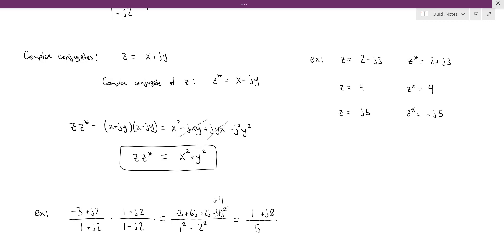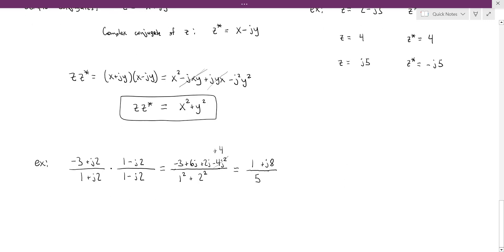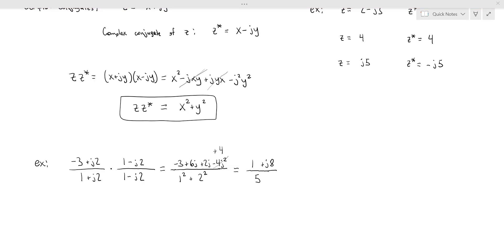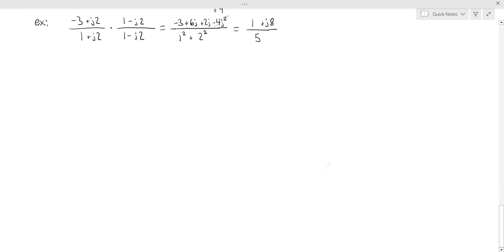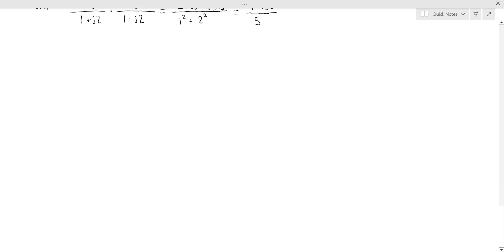In general for complex division in rectangular form, the trick is to multiply numerator and denominator by the complex conjugate of the denominator. Next, we'll talk about how to do multiplication and division using the polar form for a complex number.